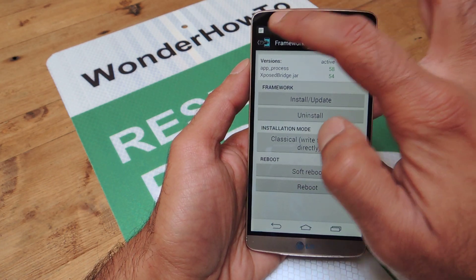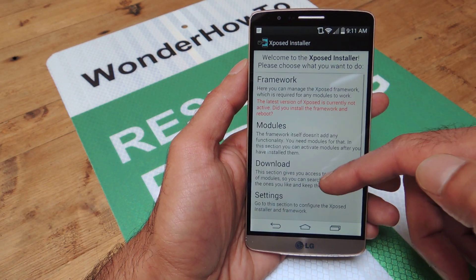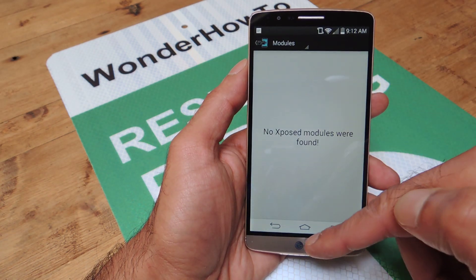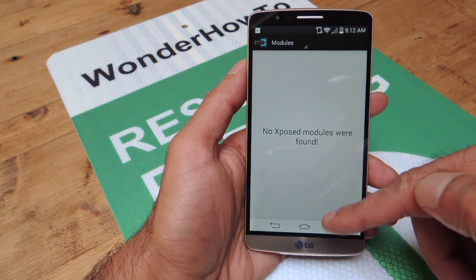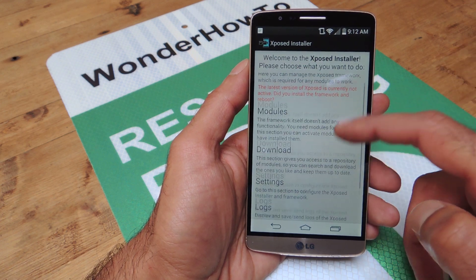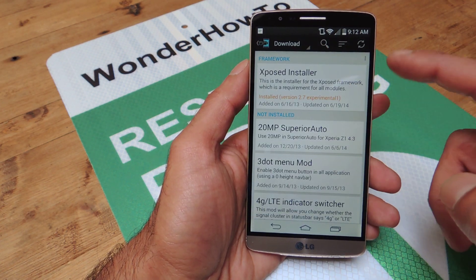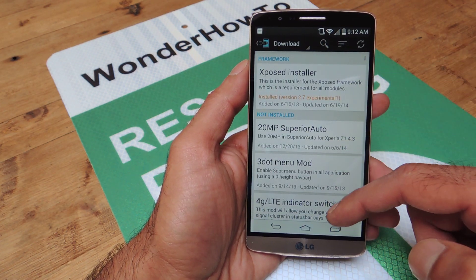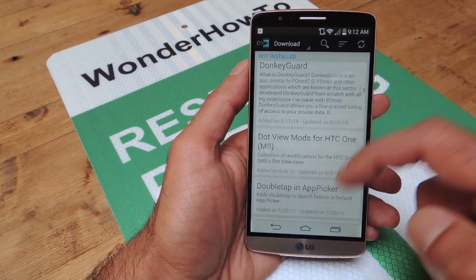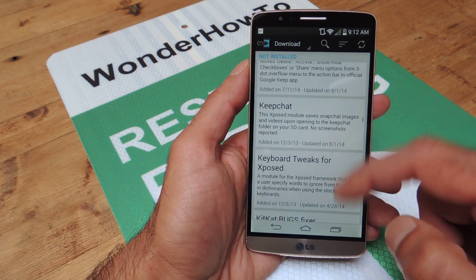Now a few other things with Xposed — you have these different sections. So Modules: these are things that you have already downloaded onto your device. But the main action here is in the Downloads section. This is where all of the various modules — and there are a lot of them — are available for you to download.